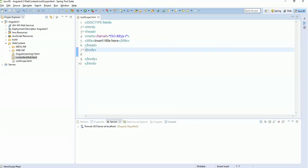Hello everyone, welcome back to our new tutorial. This is lecture number 4. Up to three lectures we have been discussing only $scope, which is used to define a variable accessible within a controller. But what if we want a variable to be accessed in multiple controllers?